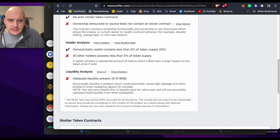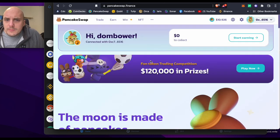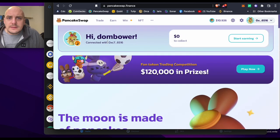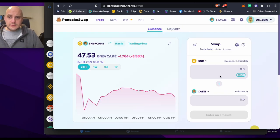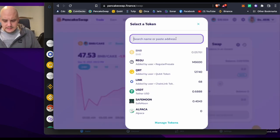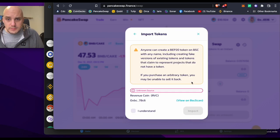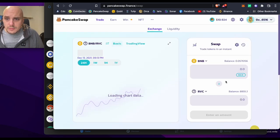Yeah, no liquidity at the moment. So PancakeSwap, let's see if we can sell it. I'll be surprised if we can. Import, understand, import.